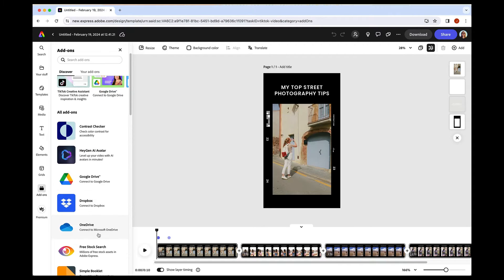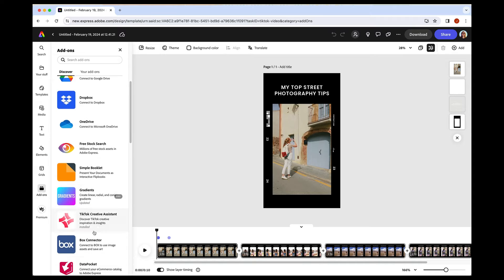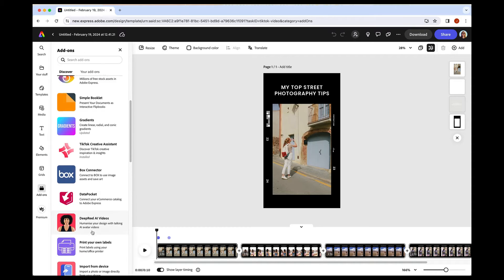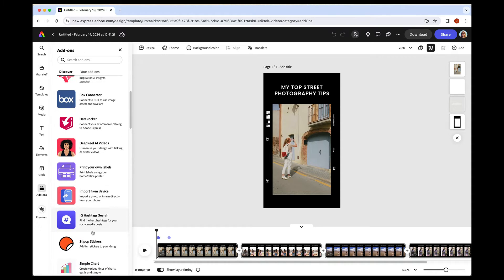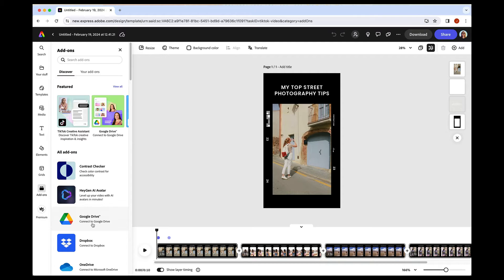You can do gradients, attention insights, hashtag searches, so much cool stuff.